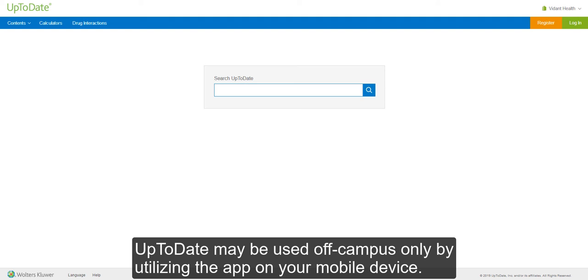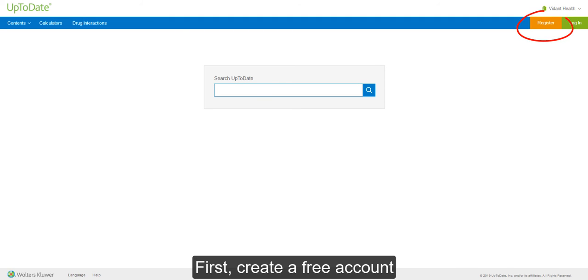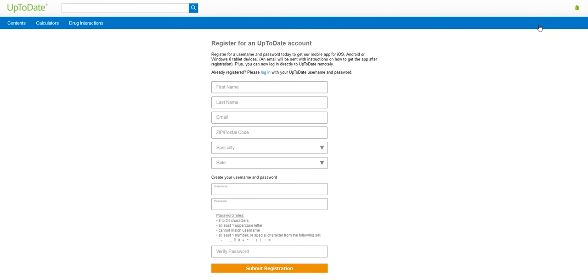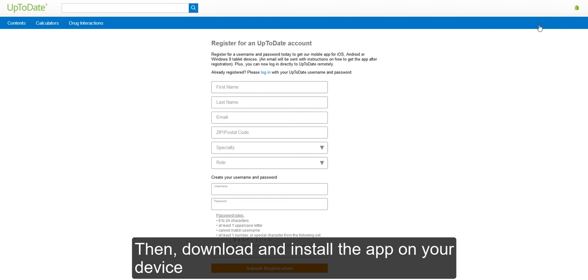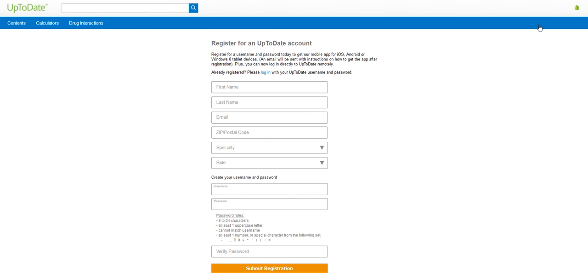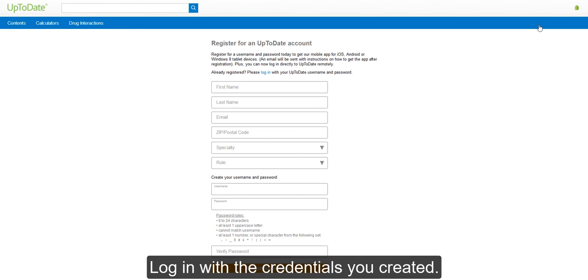UpToDate may be used off-campus only by utilizing the app on your mobile device. First, create a free account from an ECU computer. Then, download and install the app on your device while you're on campus. Log in with the credentials you created.